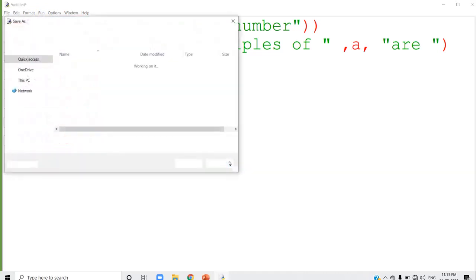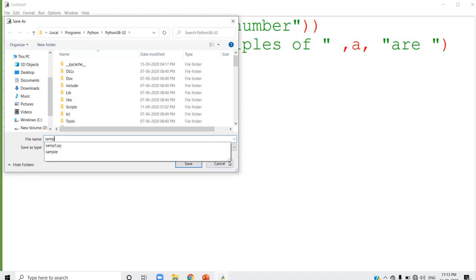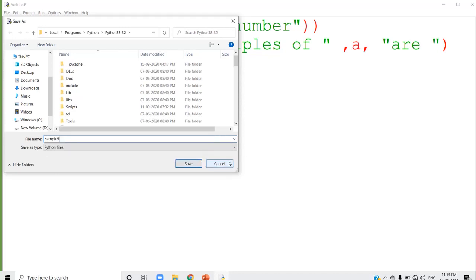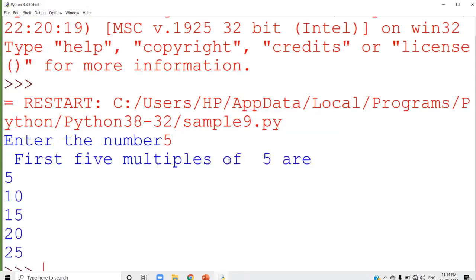Enter the number — I input 5. First five multiples of 5 are: 5, 10, 15, 20, 25. I didn't ask for a multiplication table, just the multiples, so the output is displayed this way. If you want to display the multiplication table, you can try that separately. Run the same program, give another input, and see the output.